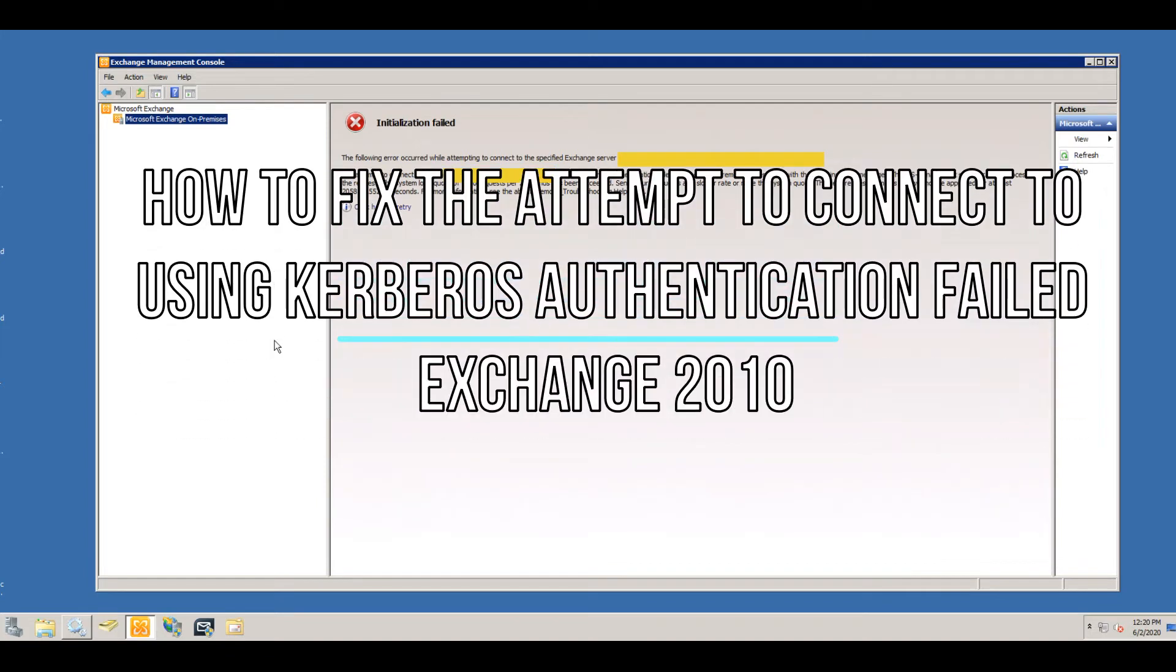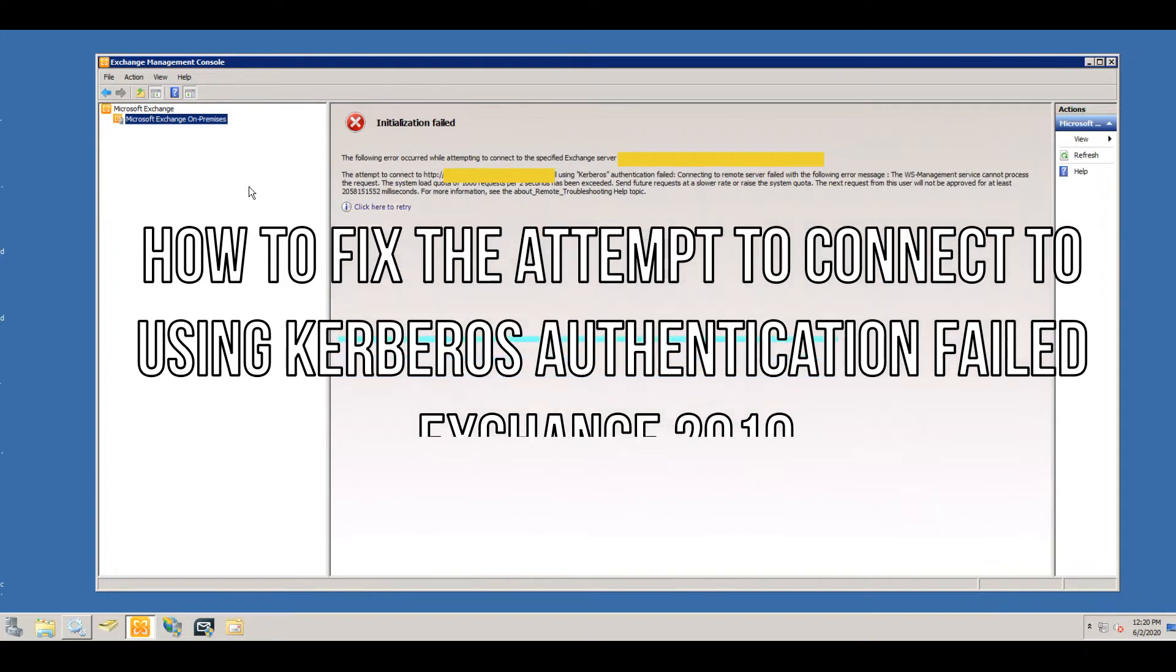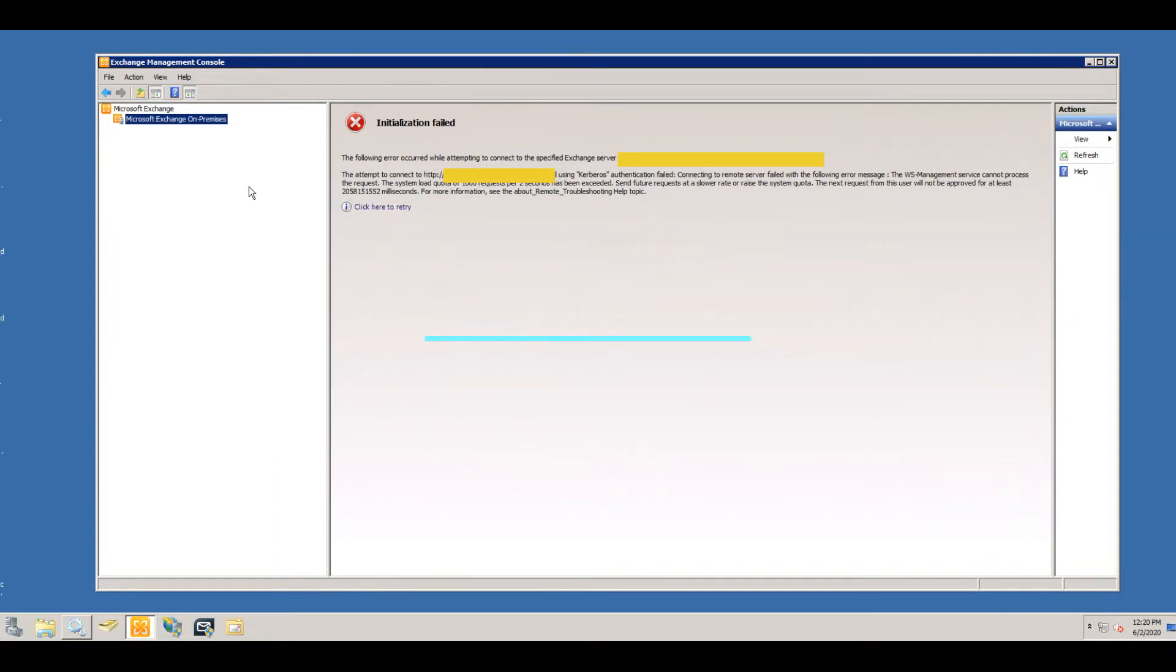If you're having this Exchange error when you open up the Microsoft Exchange Management Console, you're going to get this attempt to connect error message that the Kerberos authentication is failing. It's just giving you this kind of long description of what the error could be.